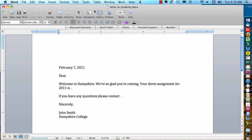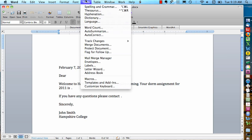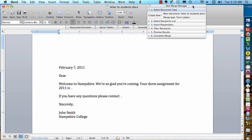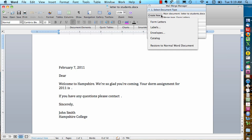I'm going to begin by going to the Tools menu and choosing Mail Merge Manager. And this Mail Merge Manager panel pops up and this is where we're going to create our mail merge. So here in this top section I'm going to choose Create New and then Form Letters.